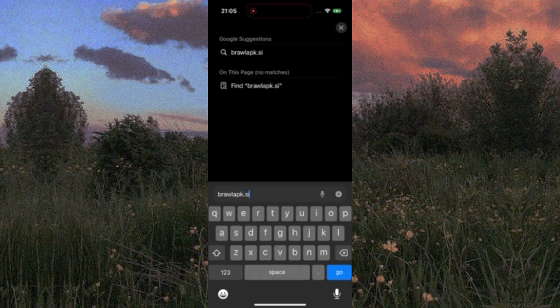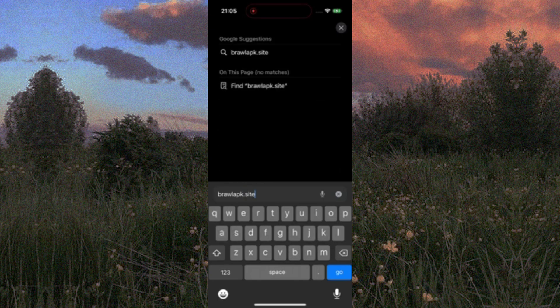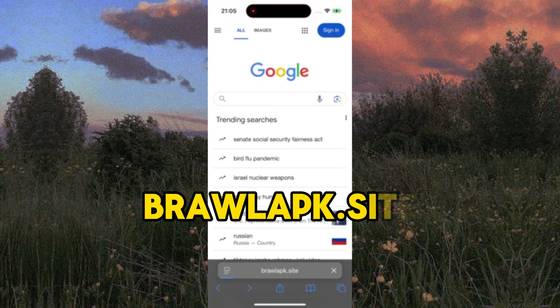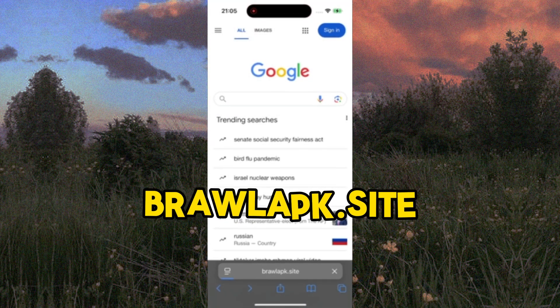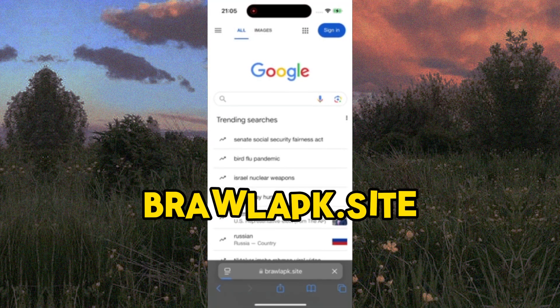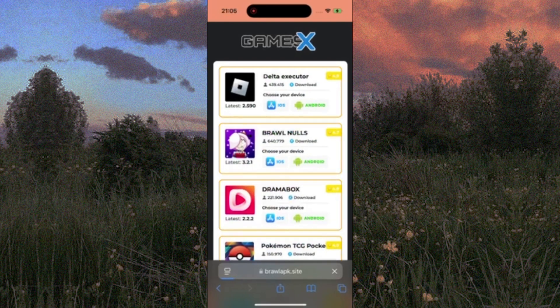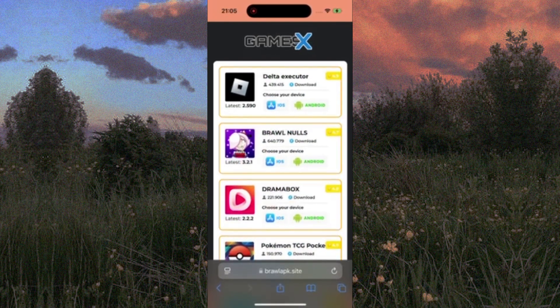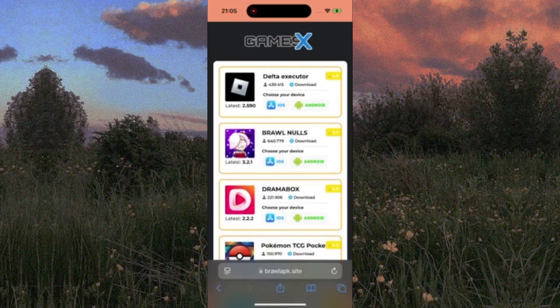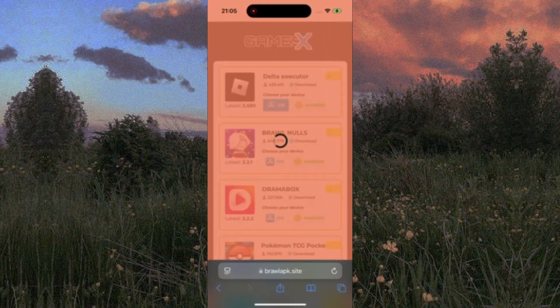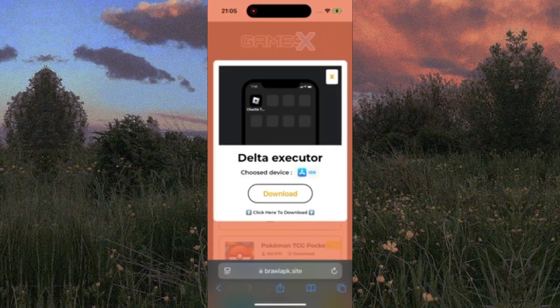Just search for the website. I'll put the link on the screen. Once you're on the site, search for Delta Executor. It should be one of the first results. Then choose your device. I'm going to choose iPhone here too. Click the download button, and it should start downloading automatically.